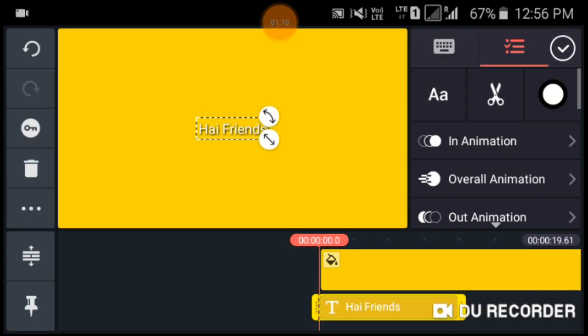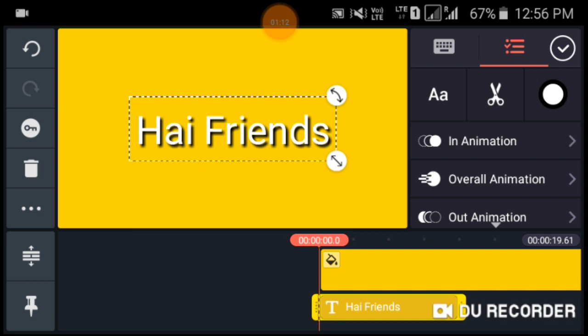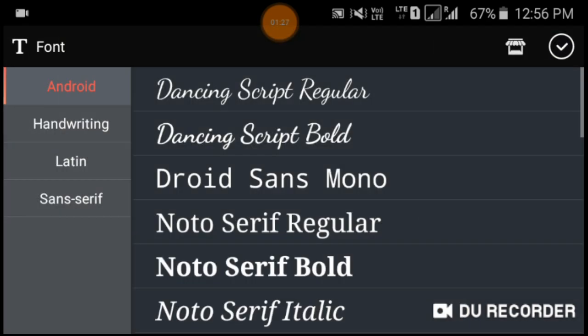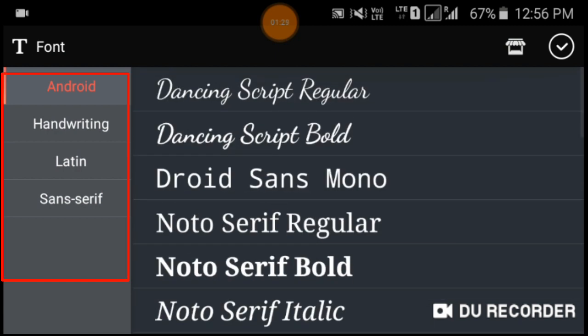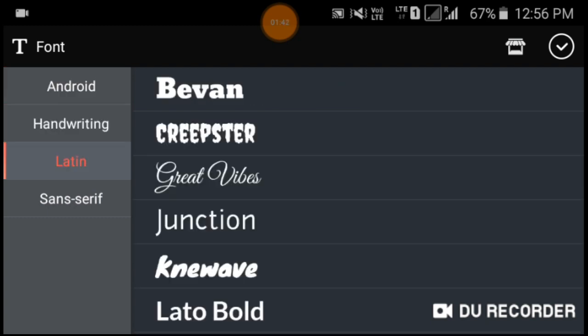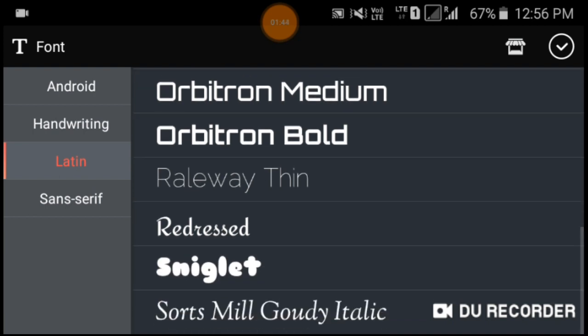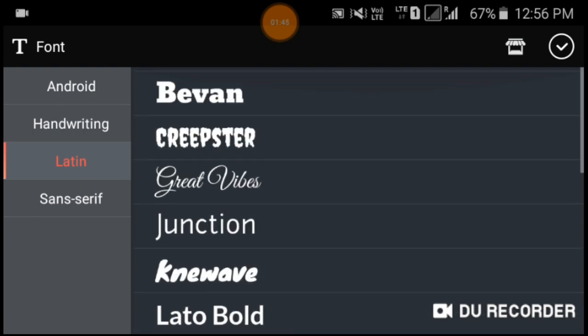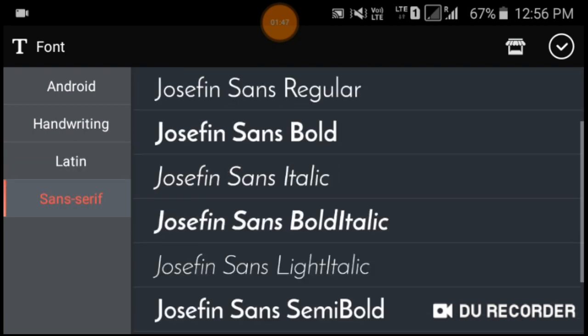Now I am going to change the font styles. Click on this font icon. Here these are the fonts and here you can see more options: Android, handwriting, Latin, sans serif. Click on handwriting, you can see only one font style. Then click on Latin, here you can see many options and also sans serif, you can get many options.